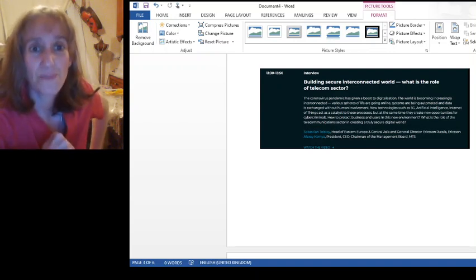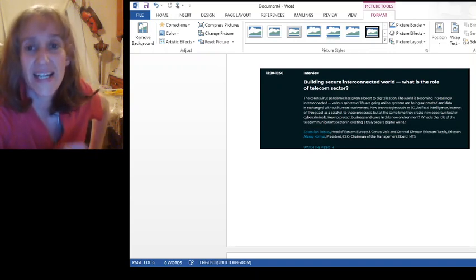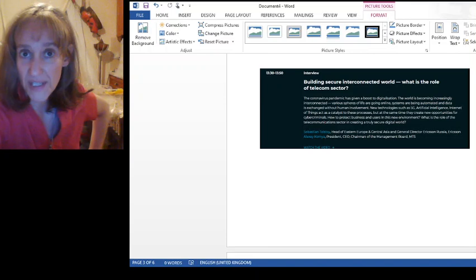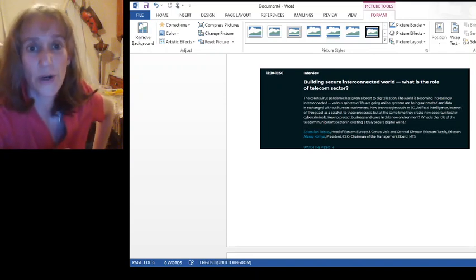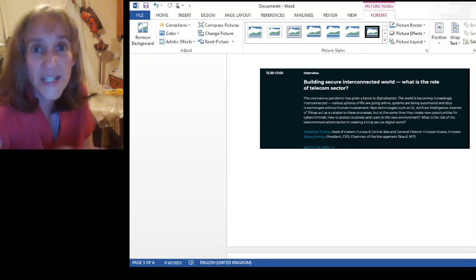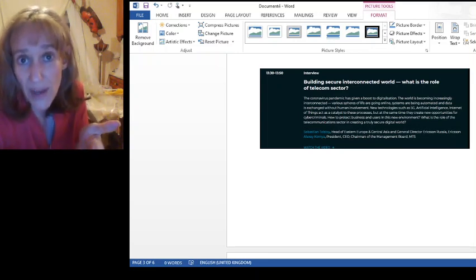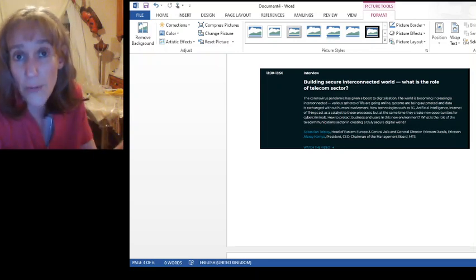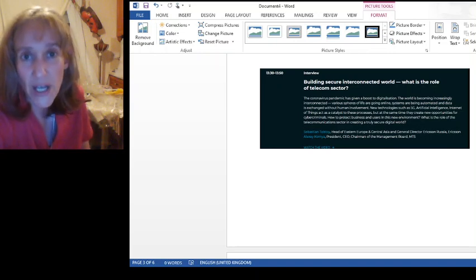Then we've got building secure interconnected world. What is the role of the telecom sector? Says the coronavirus pandemic has given a boost to digitization. The world is becoming increasingly interconnected, which is what they want, you know, globalization, 5G.